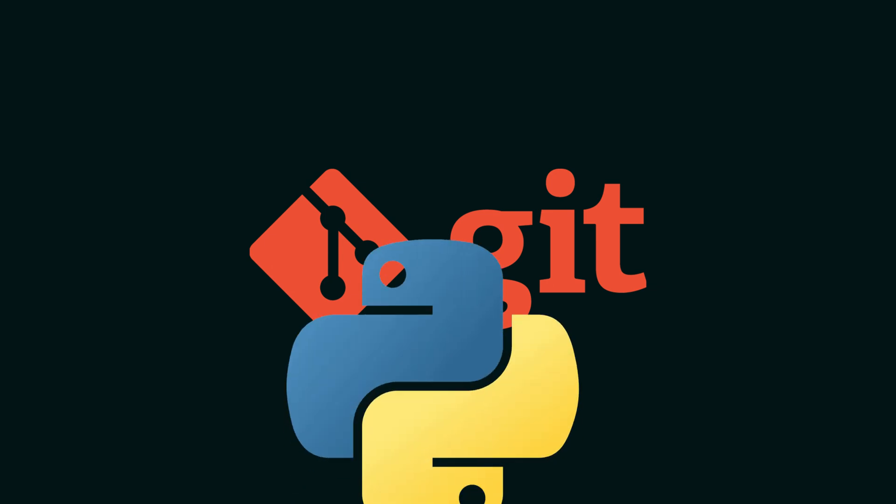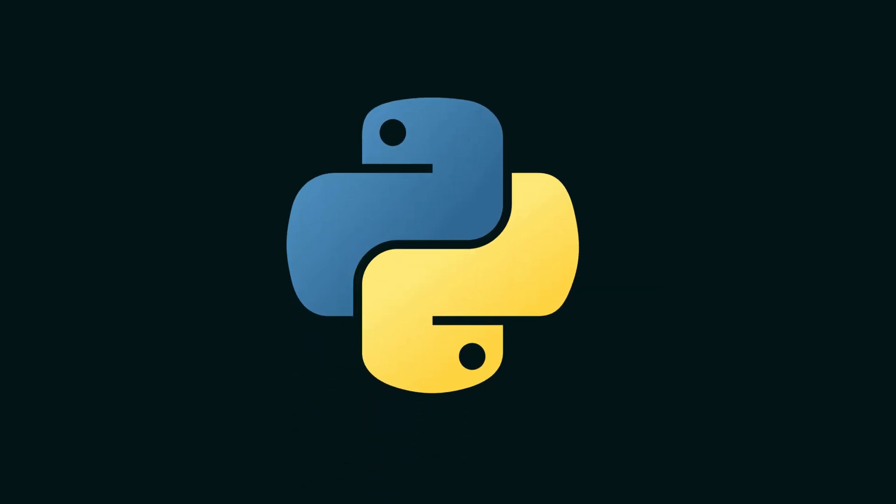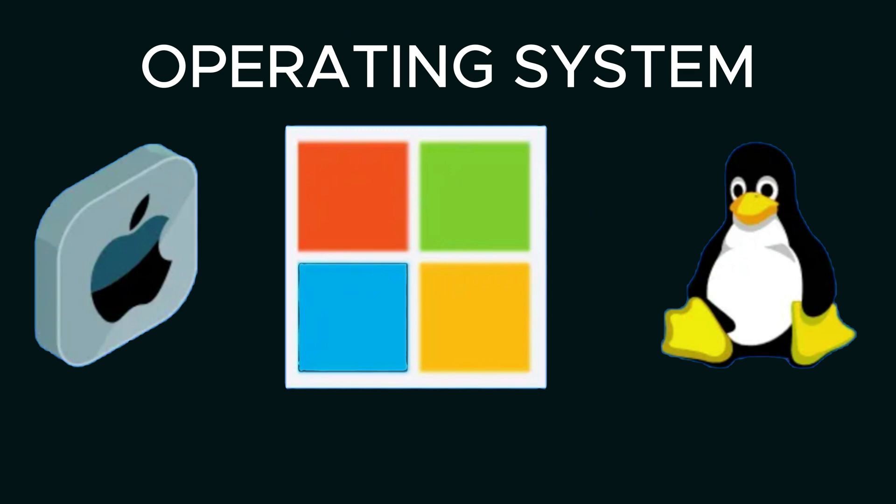During installation, make sure to check the options to add Python to your system. Make sure you have 7-Zip, you can download it. It's free and open source software. Before installing ComfyUI, ensure your system meets the following requirements like it should be a Windows machine, macOS, and maybe Linux.